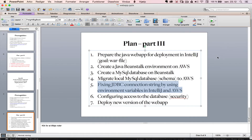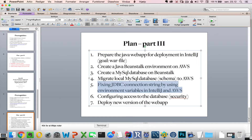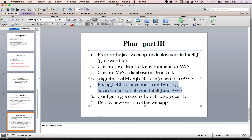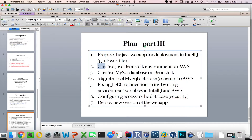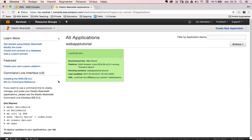Welcome back to part 3.5, fixing the JDBC connection string by using environment variables in IntelliJ and Amazon Web Services. In one of the previous installments, number two, we tried to run our web application and didn't succeed because the web application was not able to communicate with the database yet.